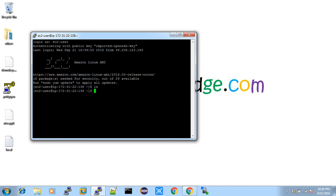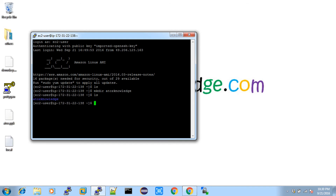We are now logged into the Linux machine. I'll type the ls command to list files — it is empty because it's a new machine. I'll create a directory: mkdir a2zknowledge. Now give ls and I got the directory. Now, how to share files from local to remote and remote to local? There is another tool called WinSCP.